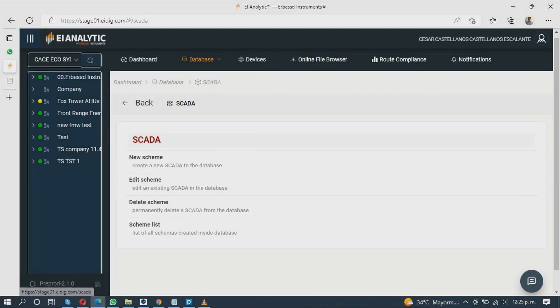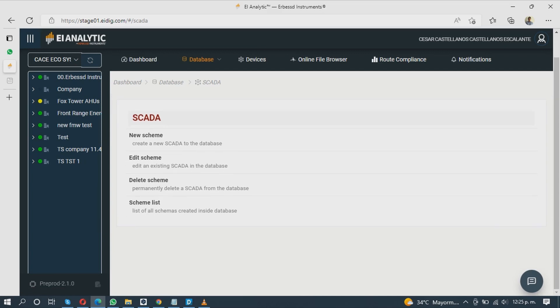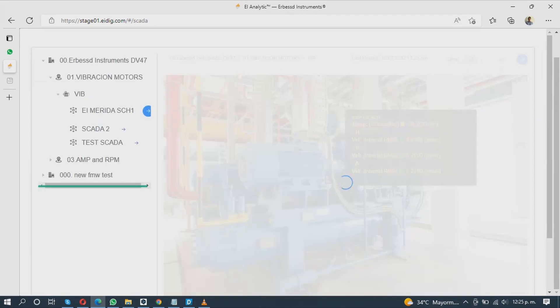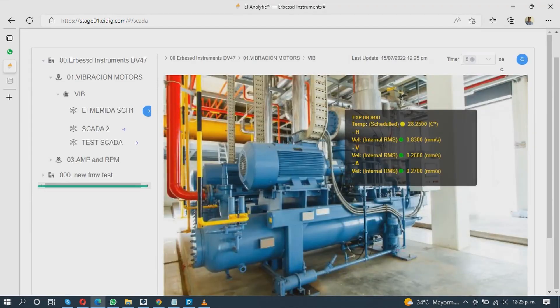To open the schematic, go to the SCADA section and click on Scheme List. On the left, you will see all your previously created schemes.